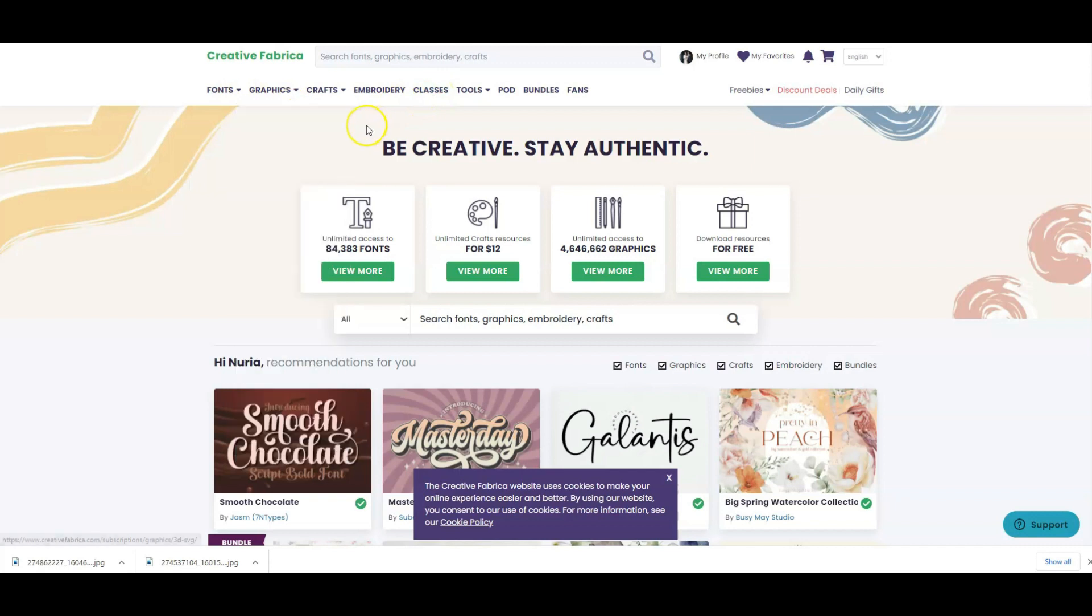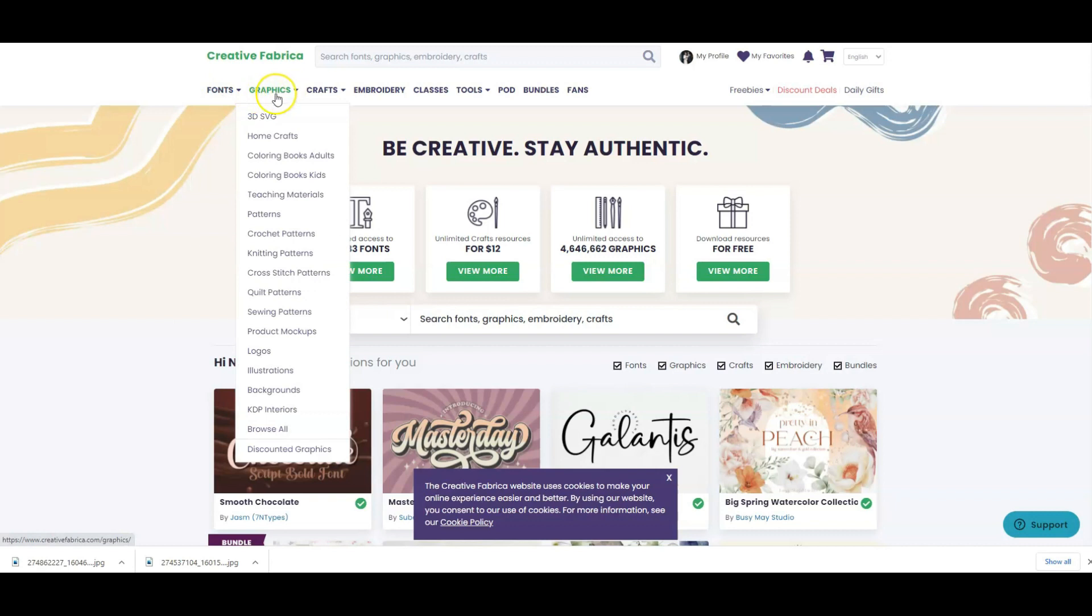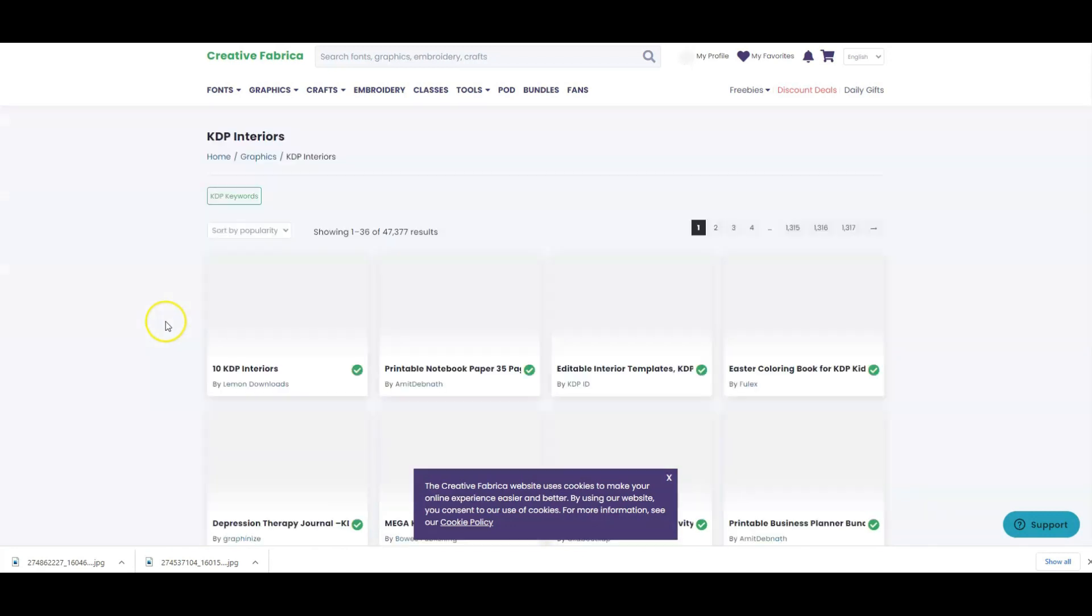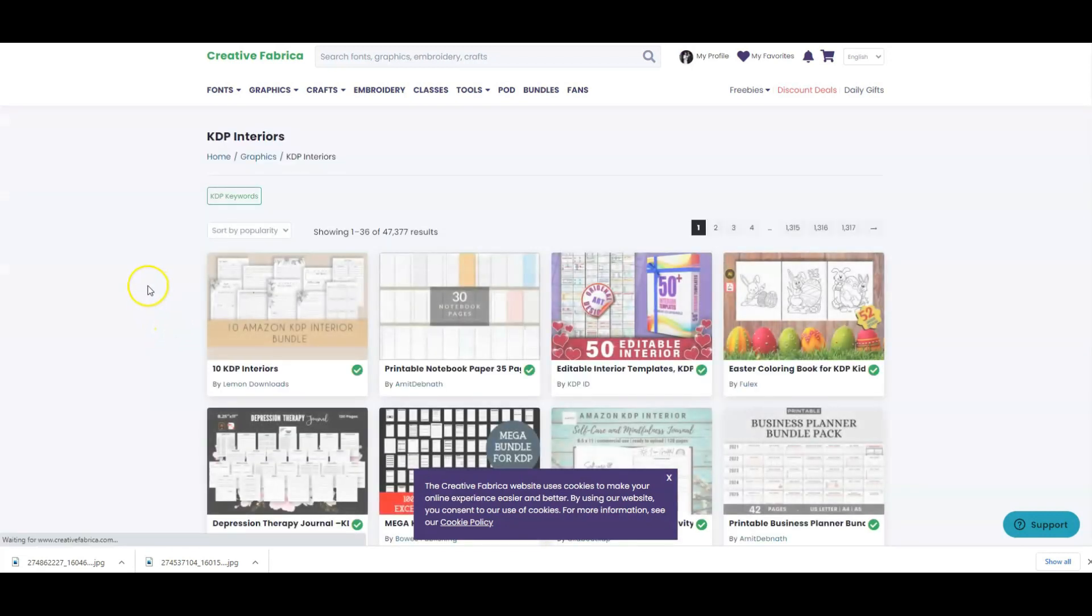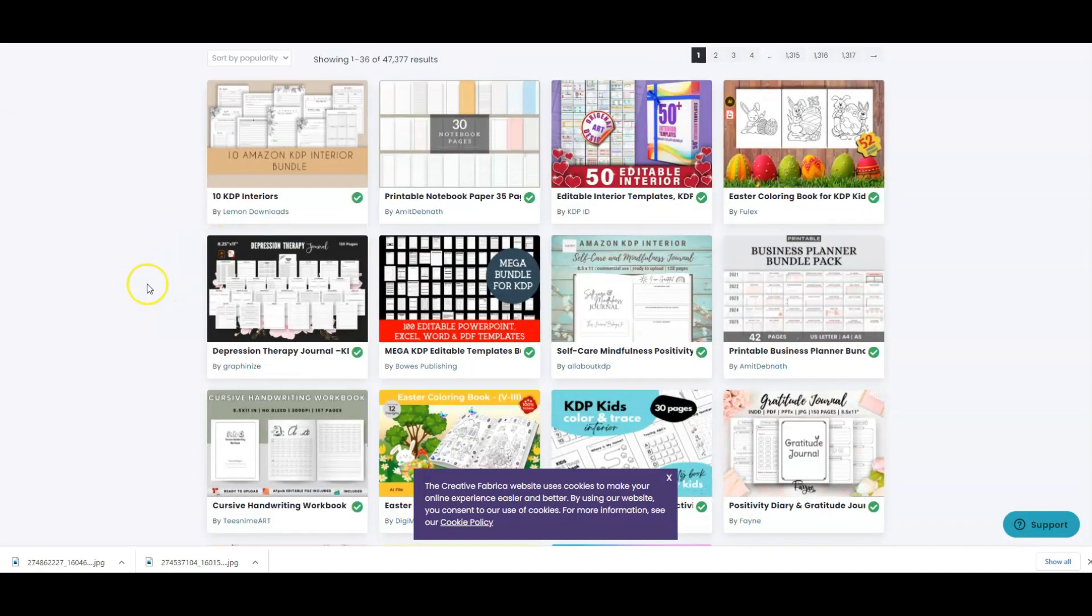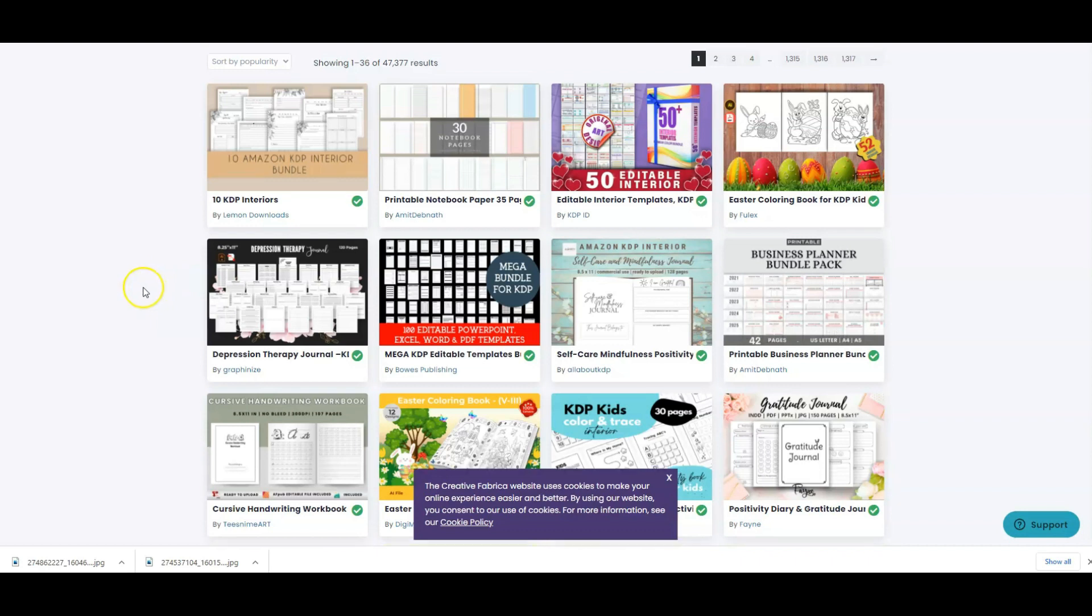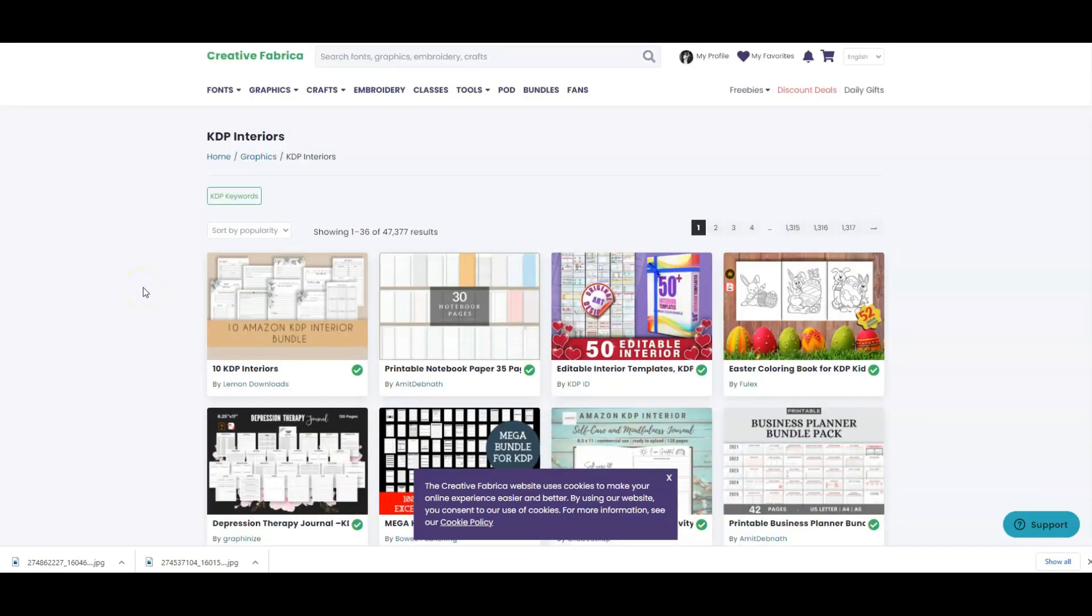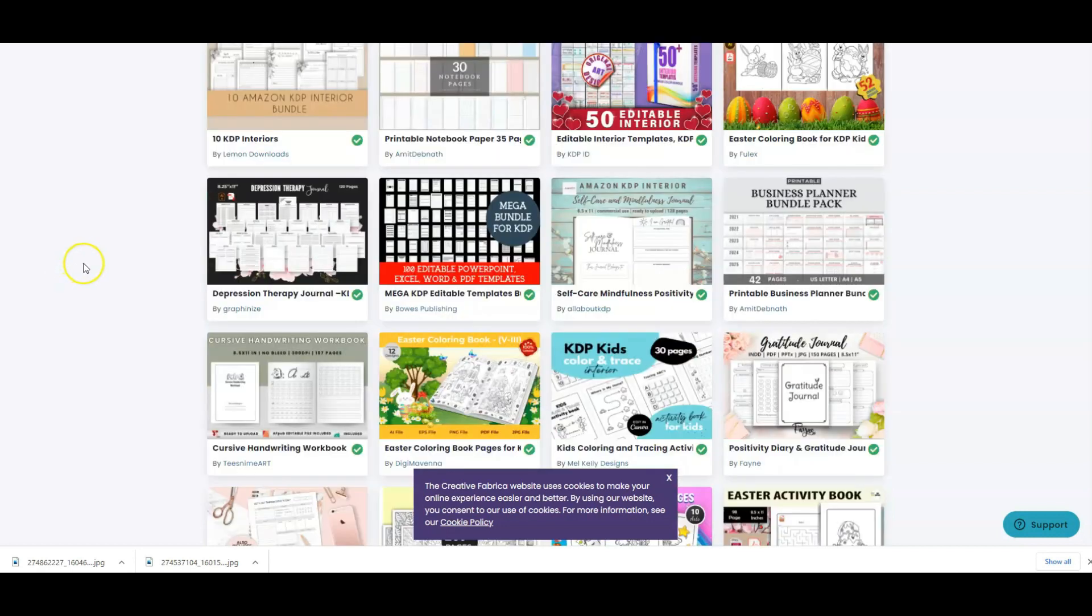So what do we normally use when we go on Creative Fabrica? We use the fonts, we use graphics. But the other very important thing is the KDP interiors. I know people like to use ready-made interiors. And that's great. As long as it's a lined notebook, or for example, a graph paper book, those kind of interiors are the same. A lined notebook is a lined notebook. You can add little things to it, like little images to make it unique. But you don't have a problem necessarily with lined notebooks on Amazon, because Amazon knows that a lined notebook is the same interior for everybody.